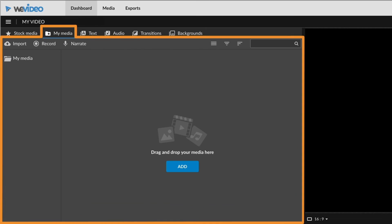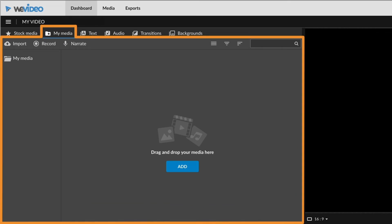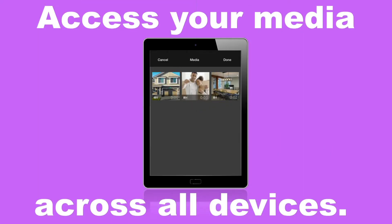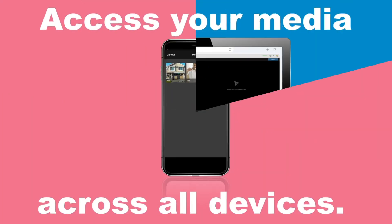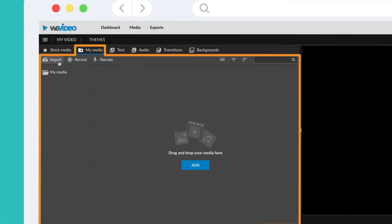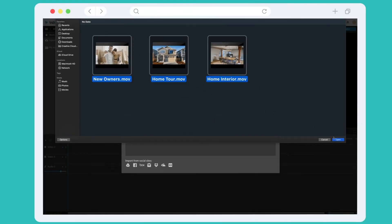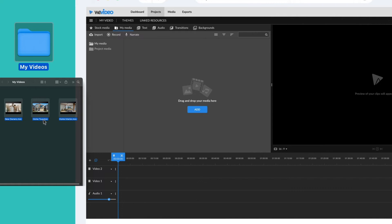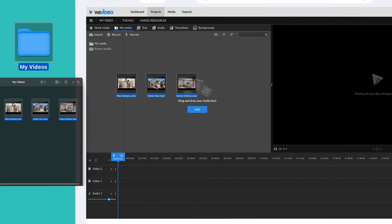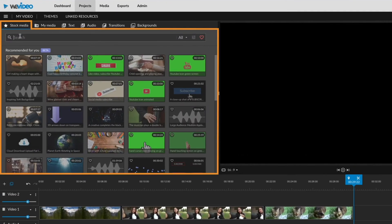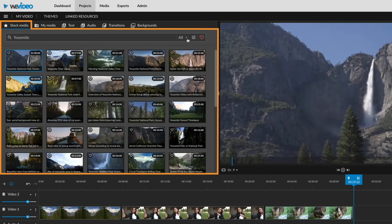Add media. You can swap in your own media to replace the default media in any template. We'll start in the My Media tab — this is where you keep all the videos, images, and audio files that you import. You can access this media at any time on any device once imported. Click the import button, browse to select, and locate your files that way. Or simply drag and drop files directly into the window. You can also search WeVideo's stock media library for professional quality video clips, music, and images.